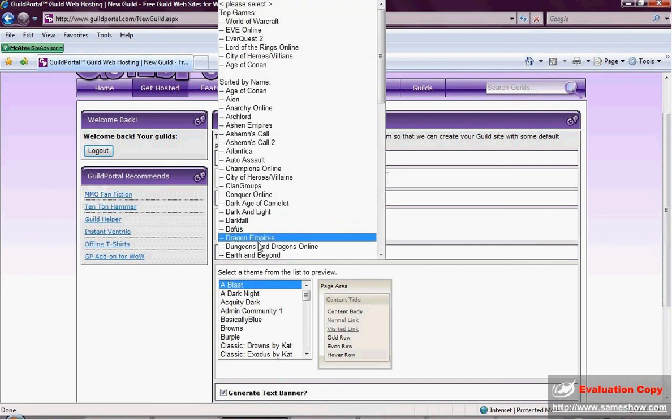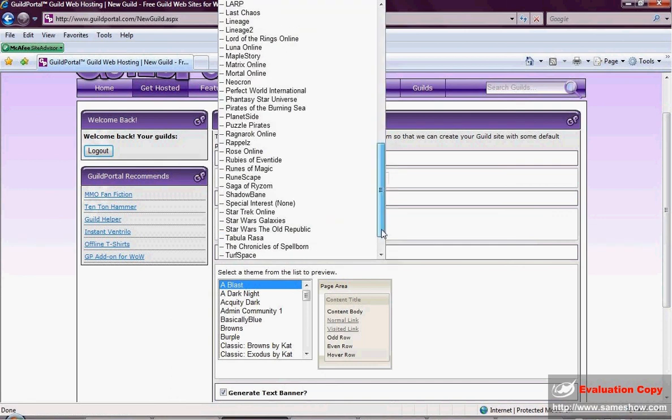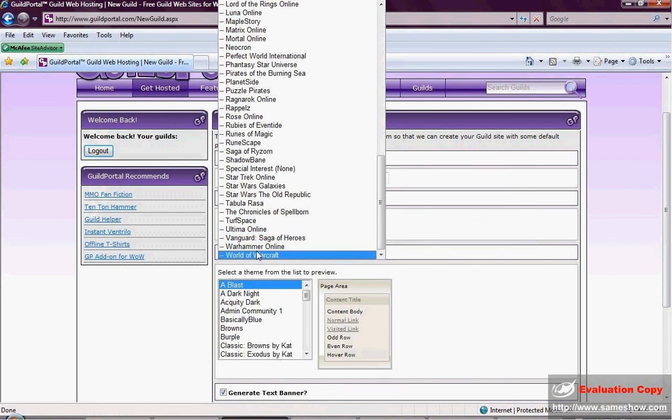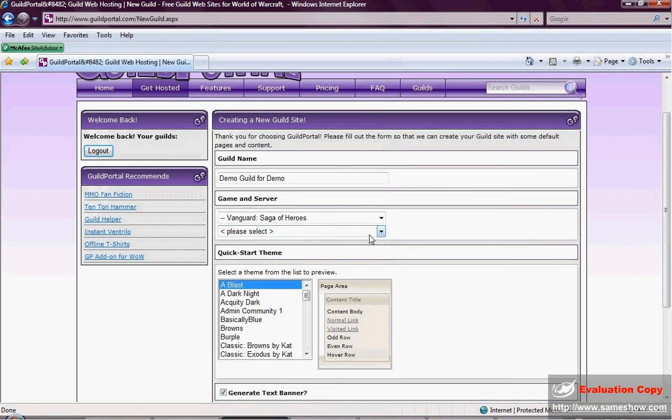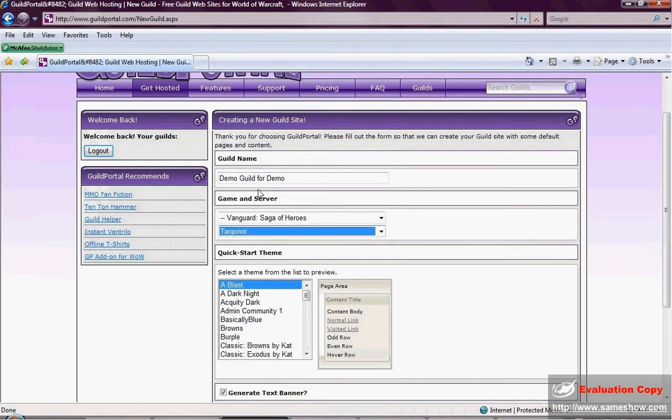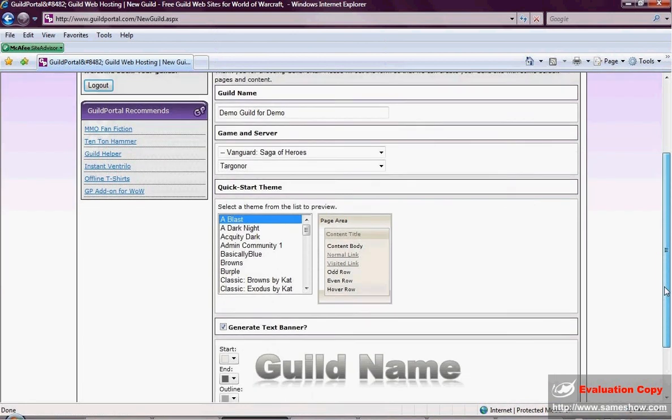Next thing is we want to click our Games. We support over 67 at this time. I'm sure by the time you see the video it will be more. And then always pick your server. If your server is not on there yet, that's okay, you can change it later.